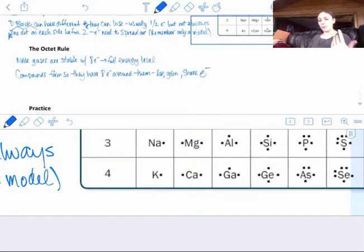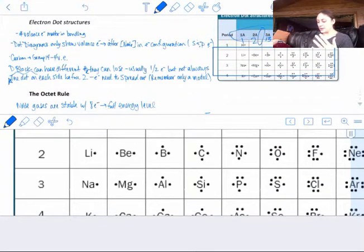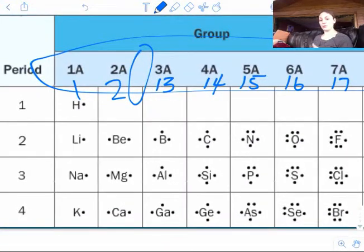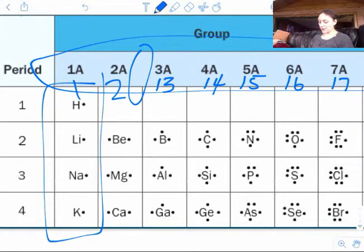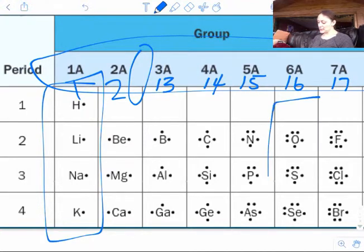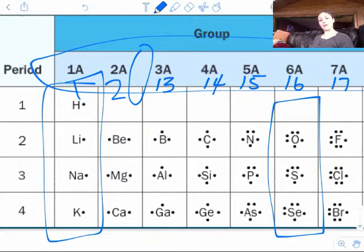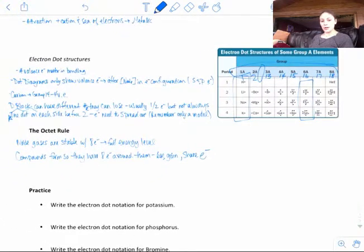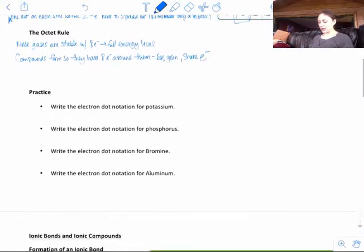Notice how if elements are in the same group, they have the same number of valence electrons and the same number of dots. All the ones in group 1 have one dot. The ones in group 16 all have 6 dots around them. Same groups have the same number of valence electrons, which is kind of why a lot of those elements have the same types of properties.